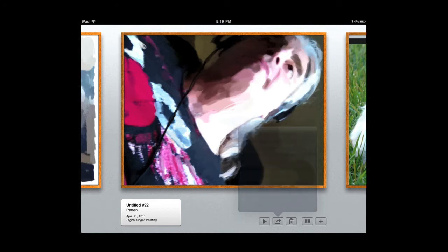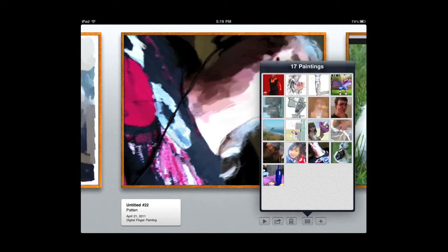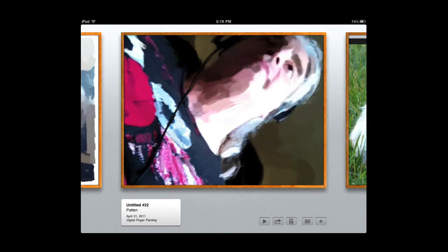You can delete the image with the trash can, you can look at all your images in kind of thumbnail view, and you can create a new image, and that's what I'm going to do right now.